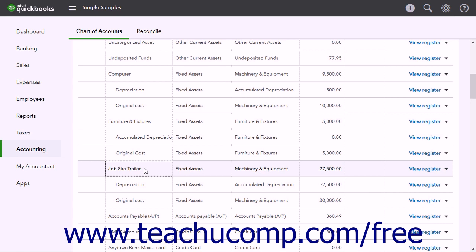Usually, you'll want your company's balance sheet to show the original cost of an asset on one line, with the accumulated depreciation subtracted from the original cost on a second line, and the current or book value on a third line.